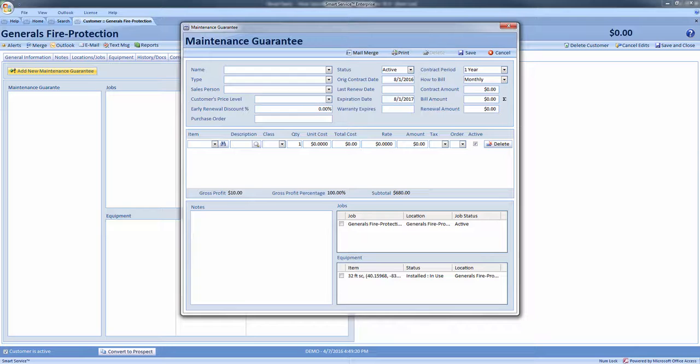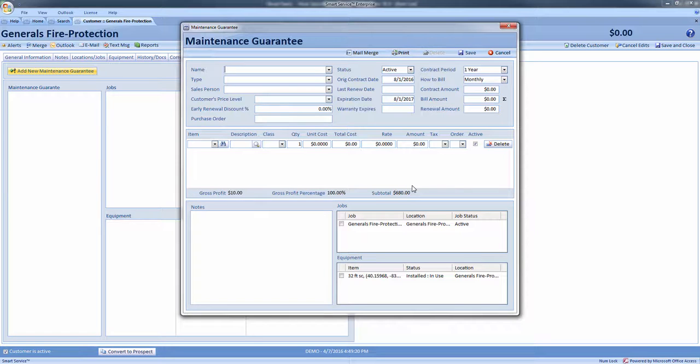Before we begin, remember the entries you provide will be saved as suggestions in the drop-down menus for future agreements. You will want to verify that all information you are entering is correct. To start off, we must name the agreement. We recommend that the name is used for what level of service the customer has purchased from you.